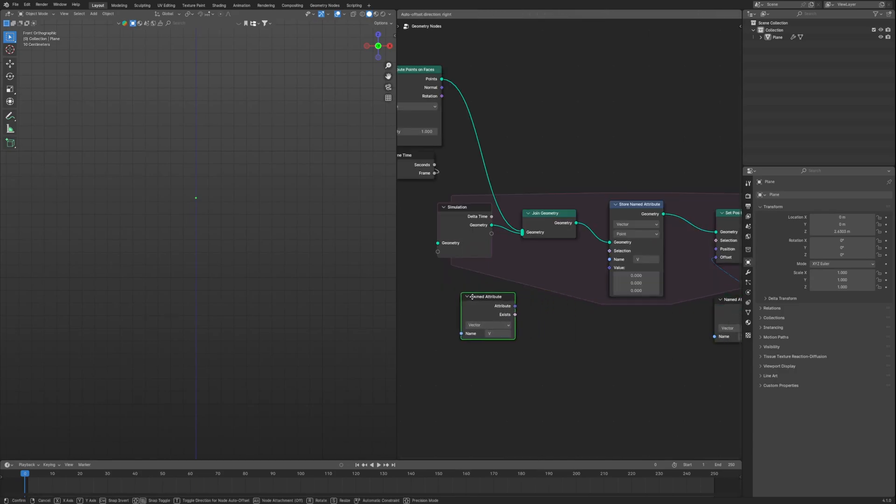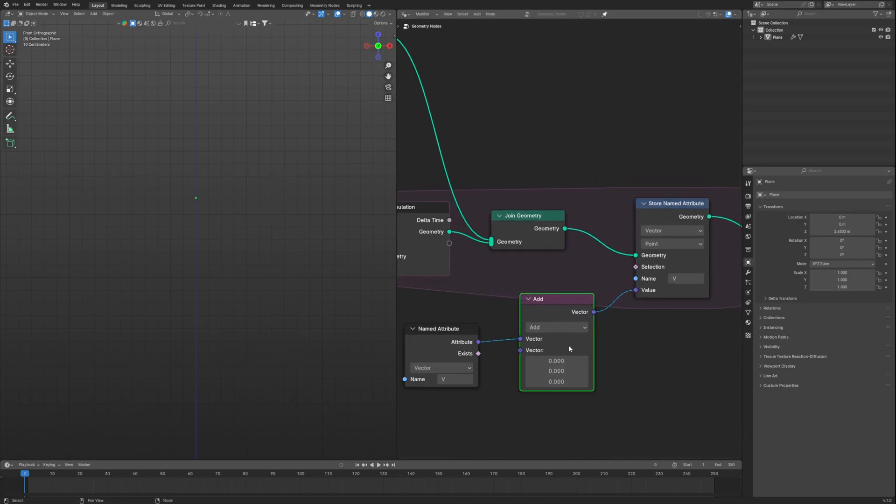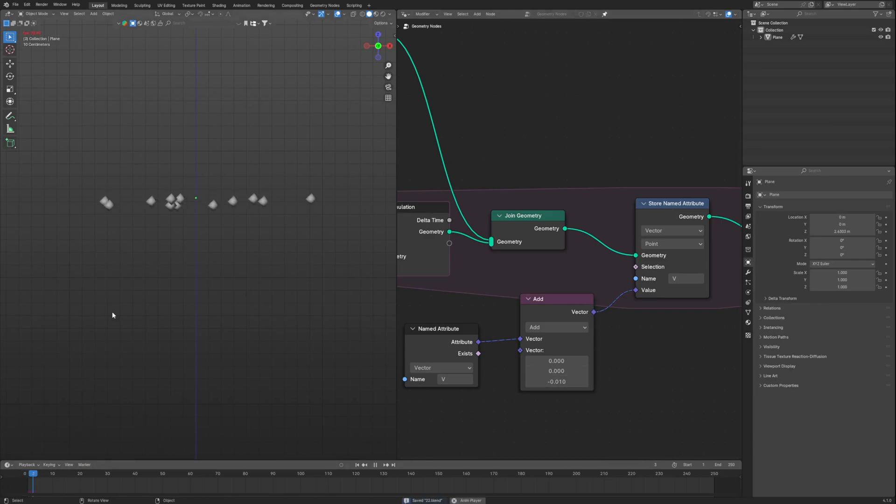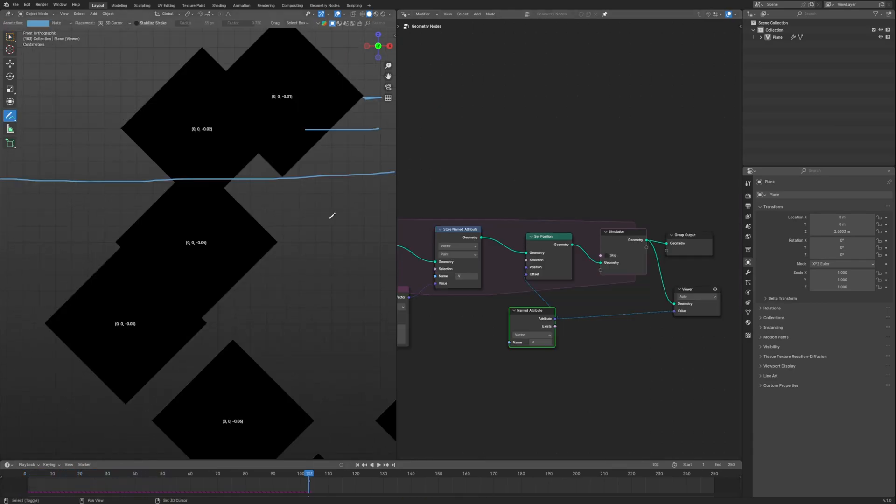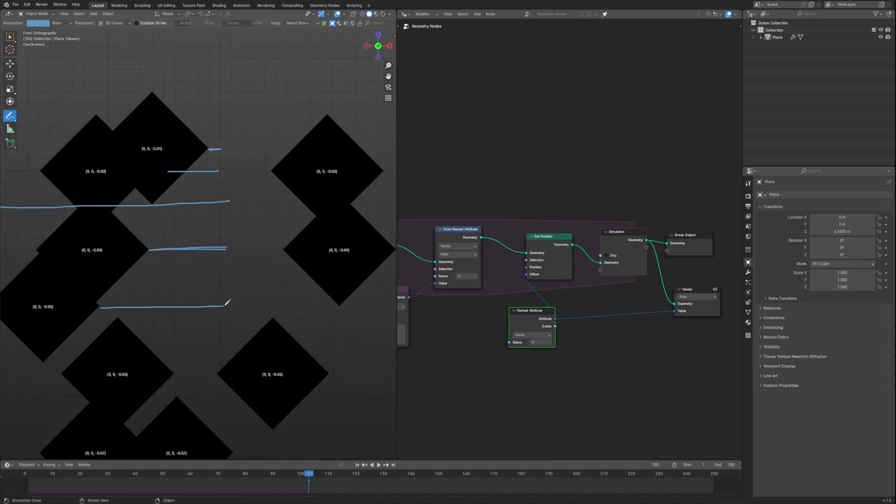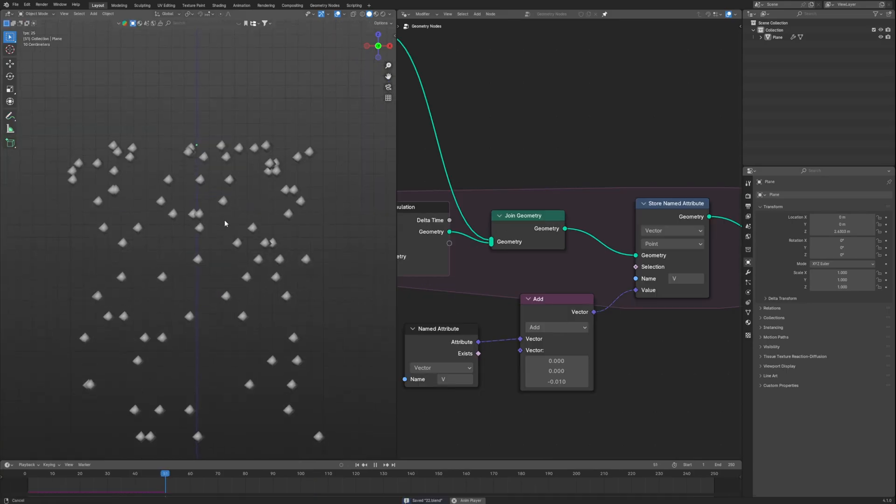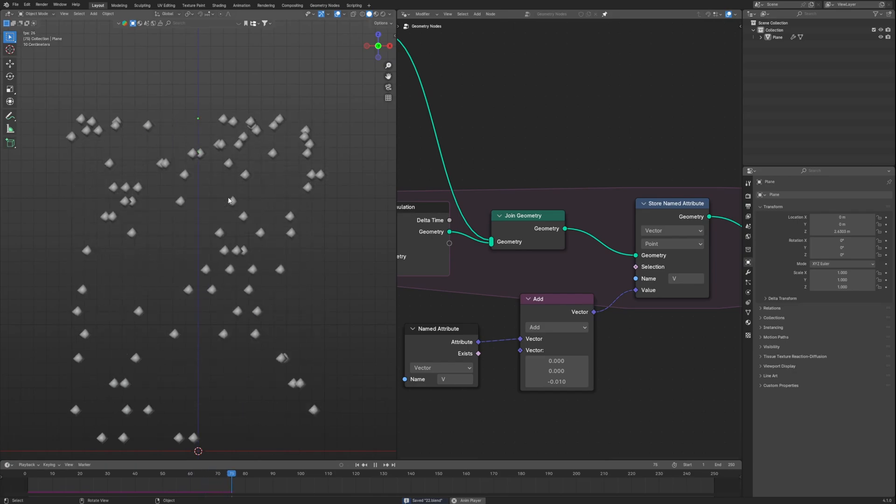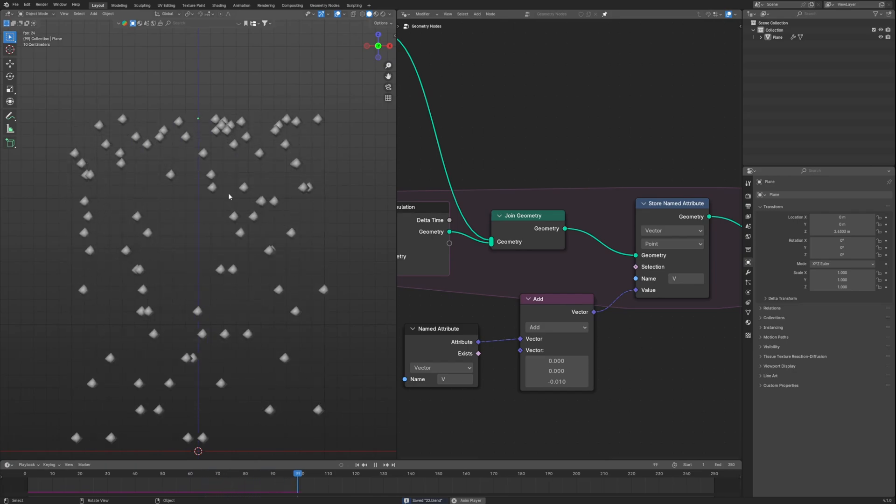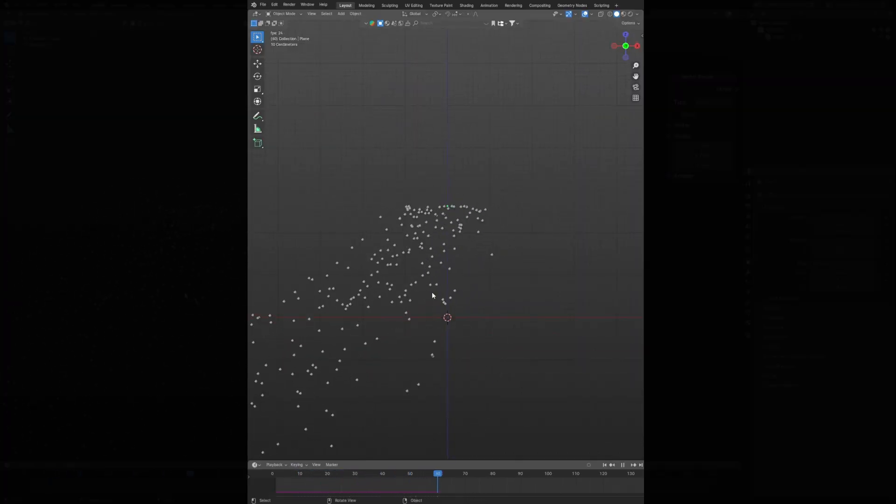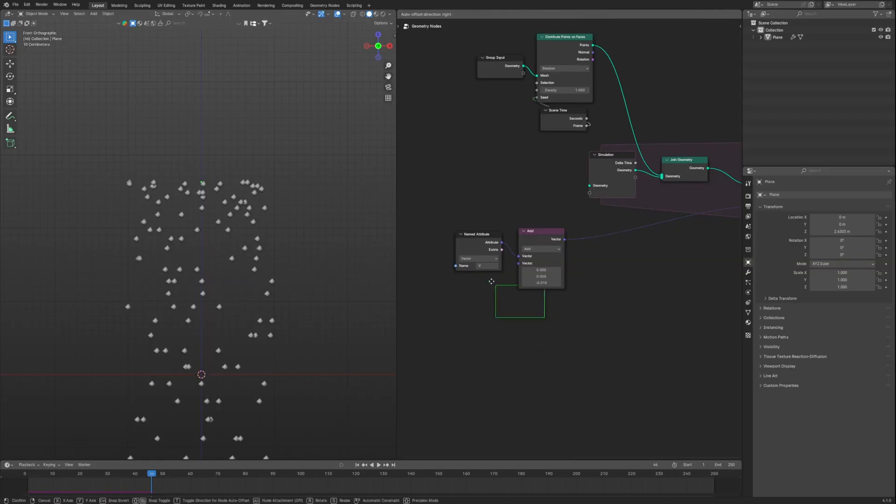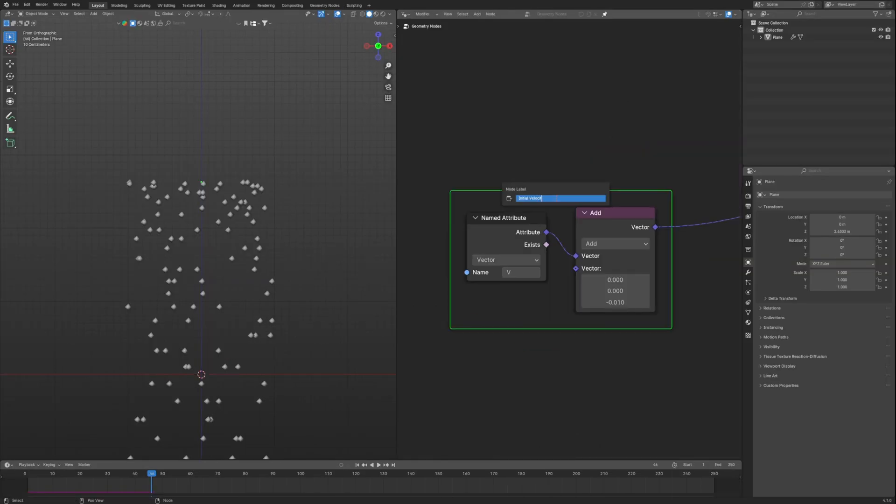Duplicate this named attribute and connect it back to the value. To understand what's really happening, let's put in a add vector math node here. Now change the Z value to minus 0.05. So at the first frame it is at minus 0.01, second frame it moved by 0.02, and at the third frame it moved by minus 0.03 from the previous frame, thus giving us the gravity effect. This same system will help us add wind noise as well, so let's frame this part our initial velocity.